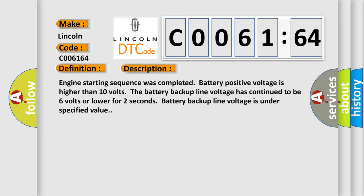Engine starting sequence was completed. Battery positive voltage is higher than 10 volts. The battery backup line voltage has continued to be 6 volts or lower for 2 seconds. Battery backup line voltage is under specified value.